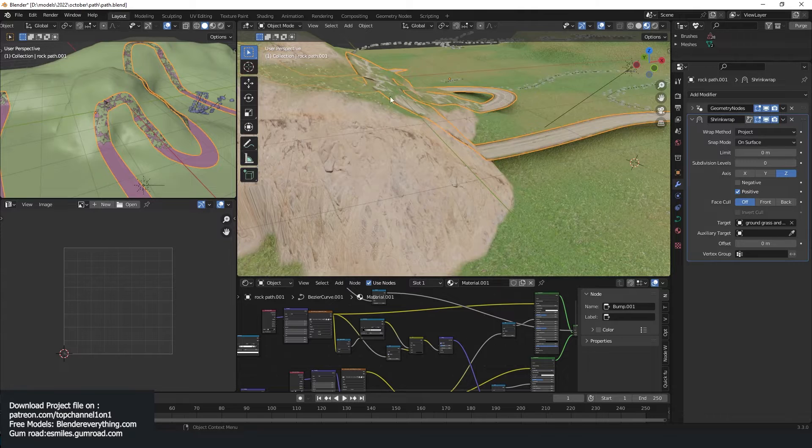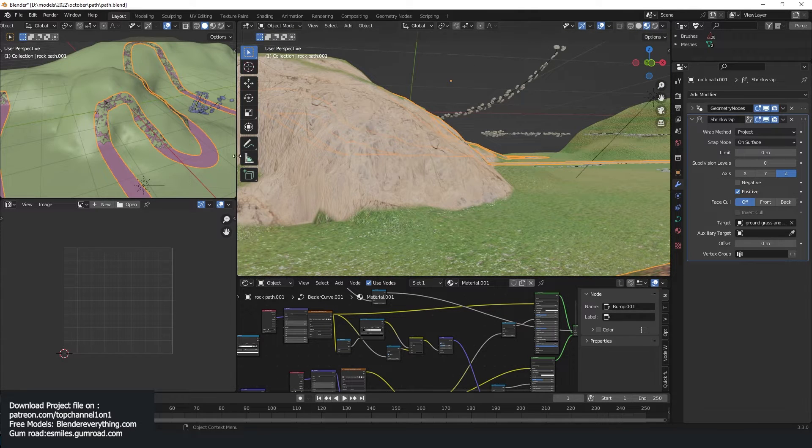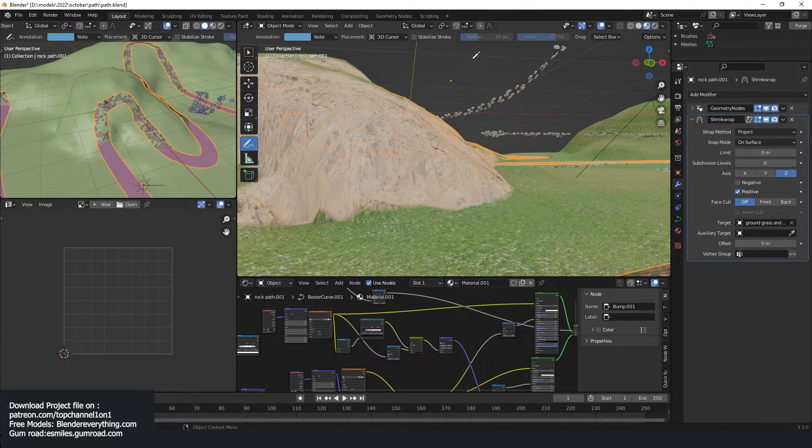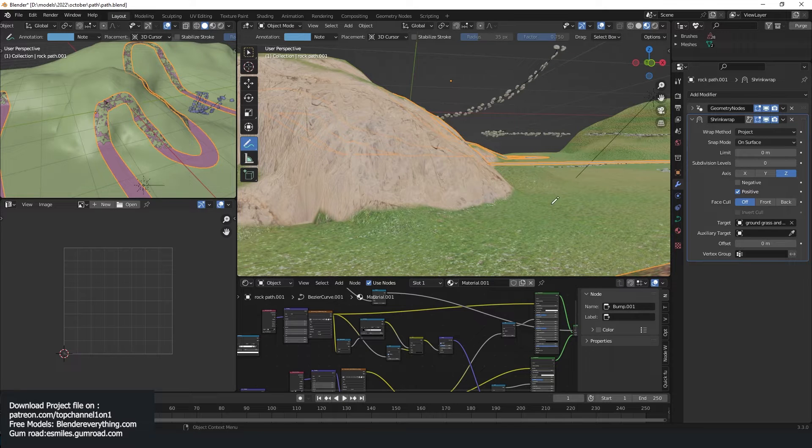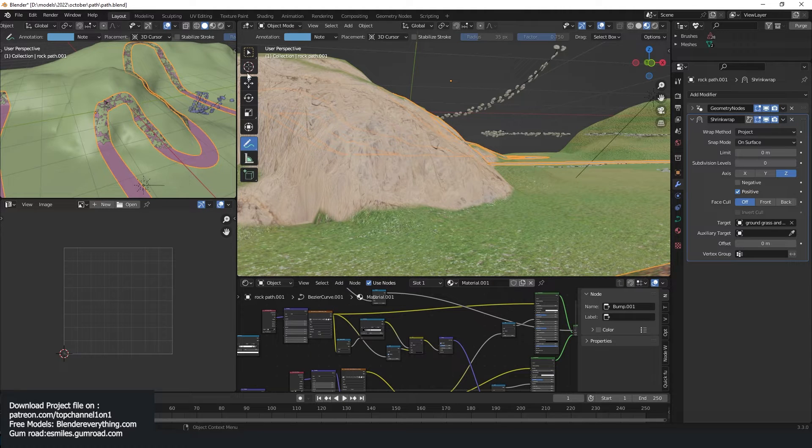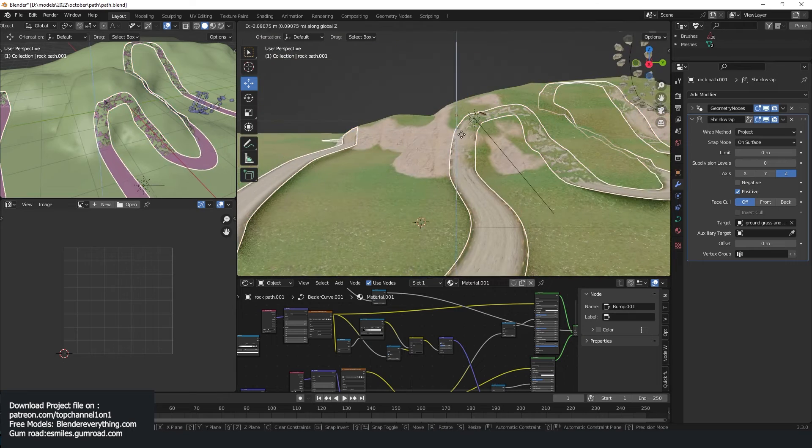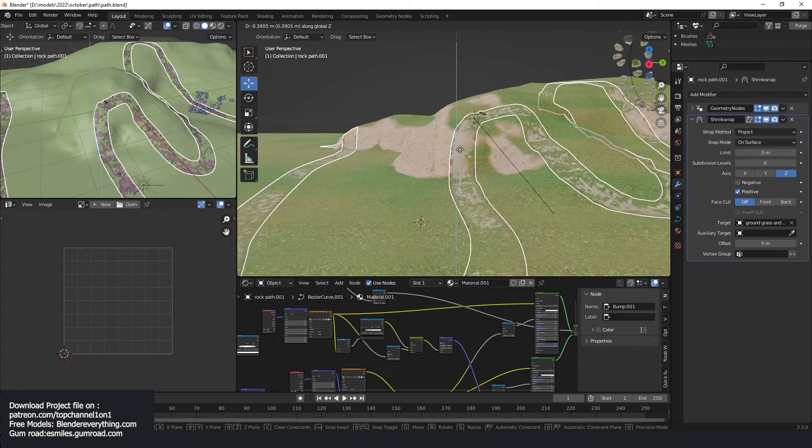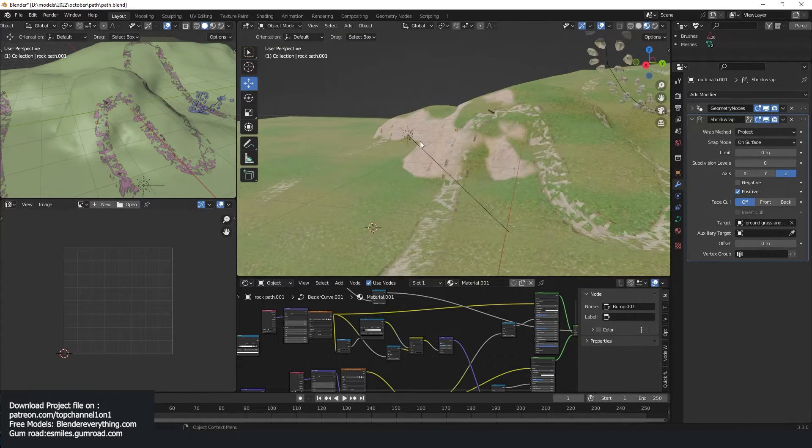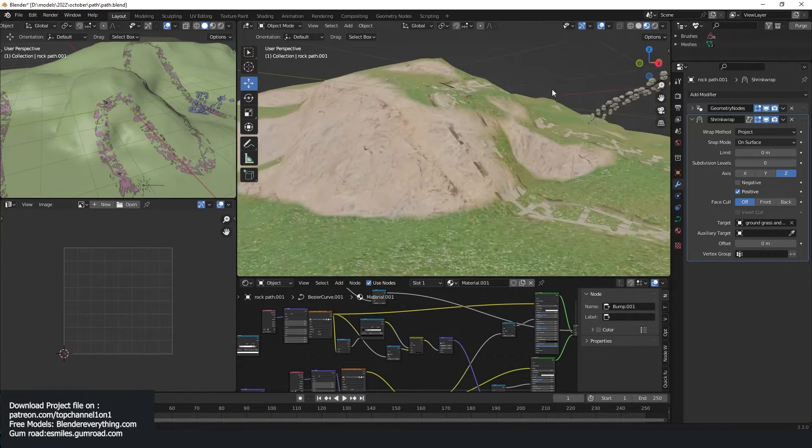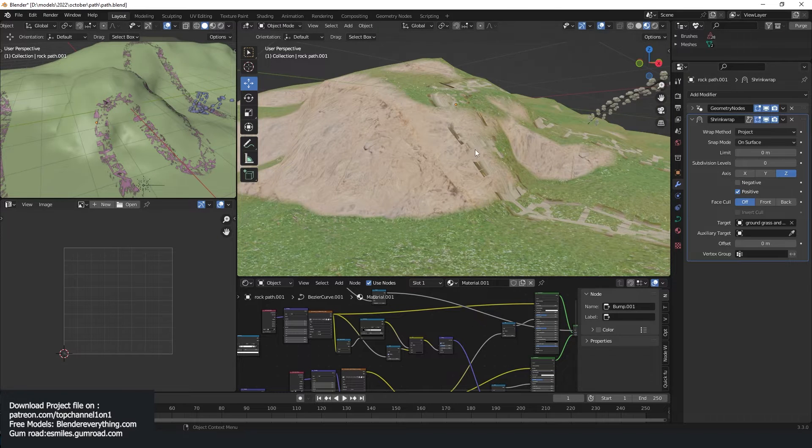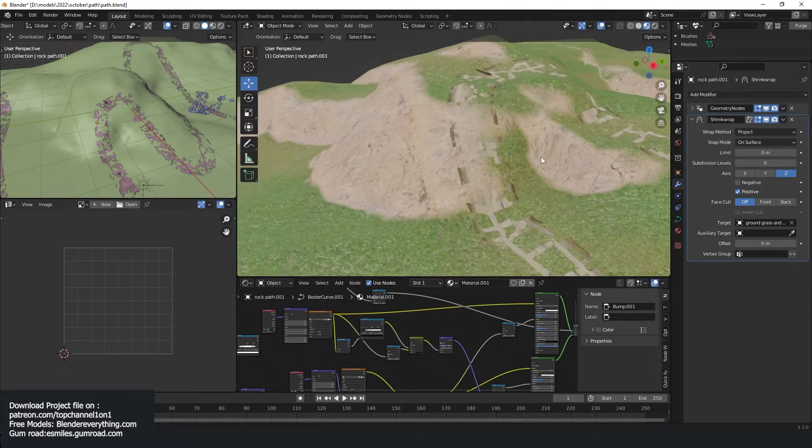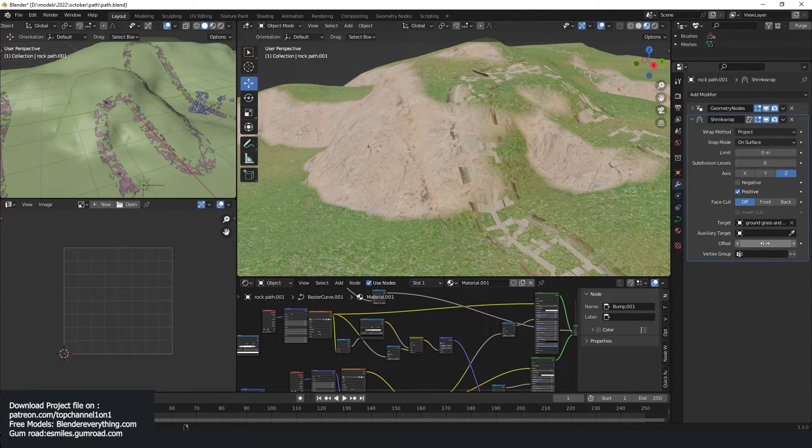All right, so you can see how that is creating a lot of weird stuff. I can change the axis to Z so that it's only projecting in the Z axis and nothing in the Y. So that is just projecting directly in the Z axis downwards. Why my annotations not working, I'm not sure. Anyway, so yeah, then I can just drag this down. So you can see how our path is still going through the ground a bit. So I can just change the offset.